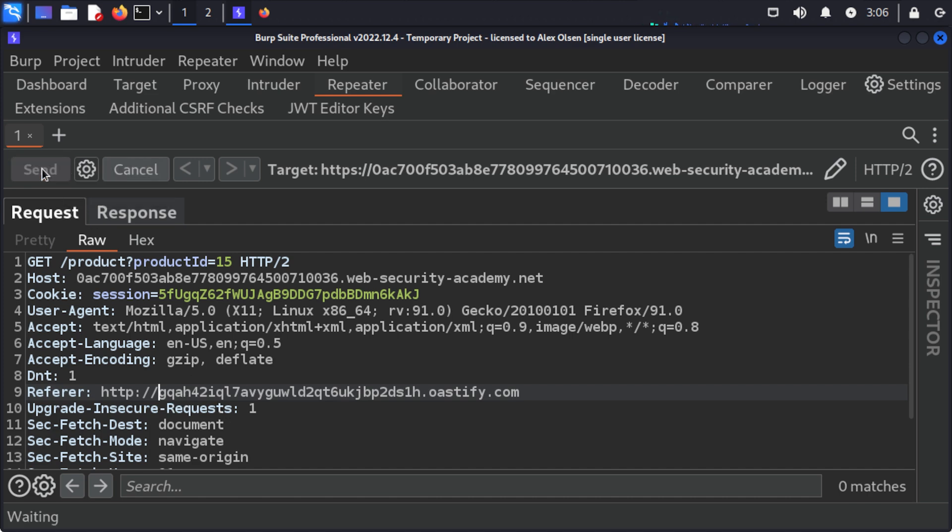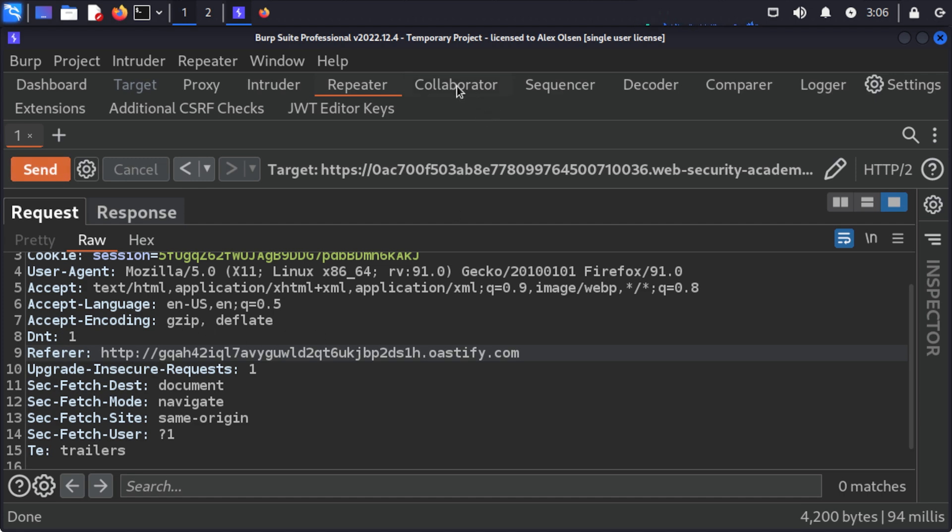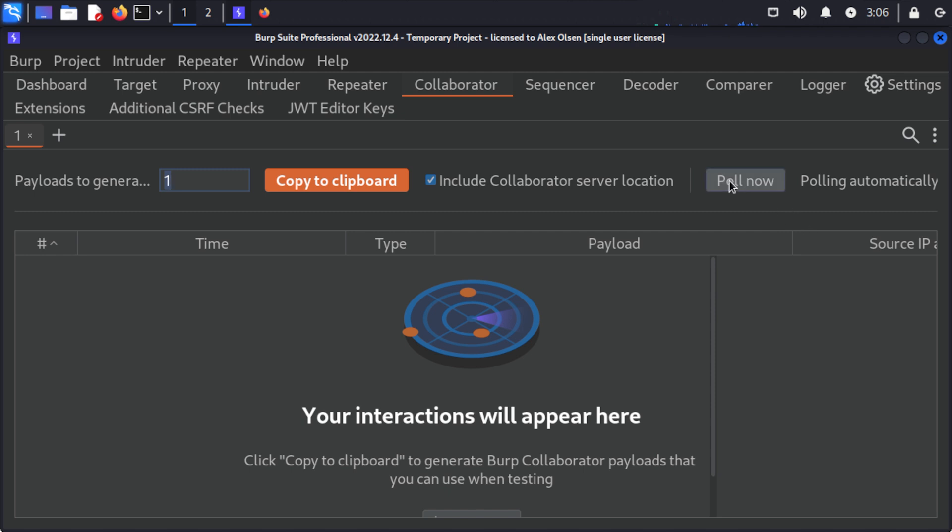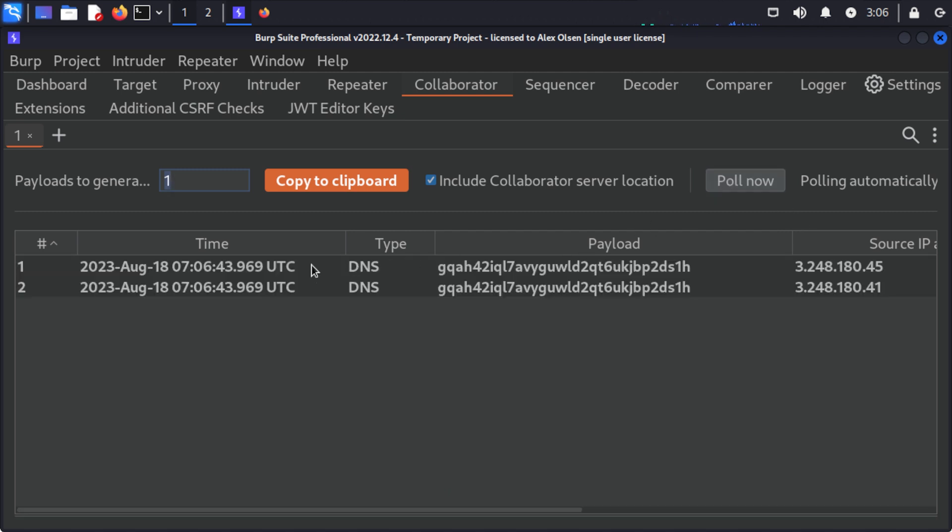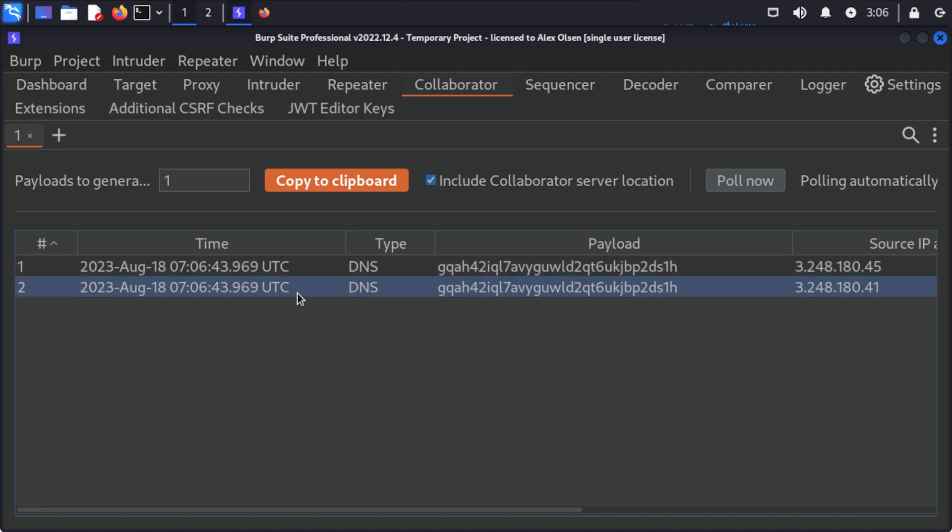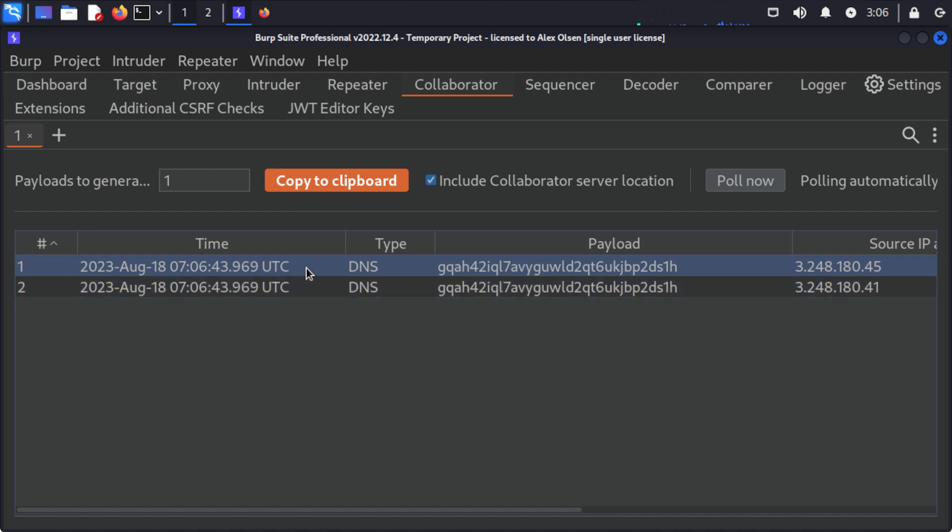Now after a minute or so we can come to the collaborator and we can come to poll now, and we can see that we actually have requests coming to our collaborator server, so this is indeed verifying our SSRF vulnerability and we probably need to do a little bit more work to understand the impact of this vulnerability and start putting together a report.